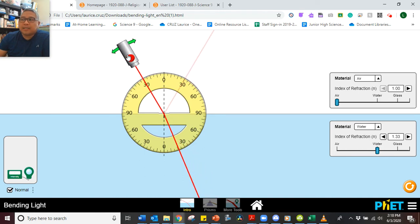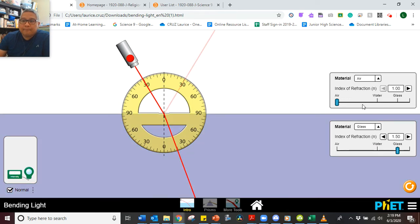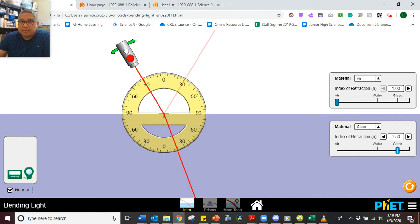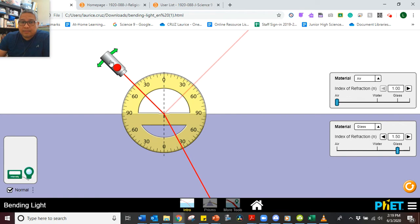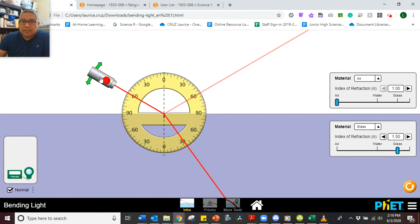If it's too fast, you can just pause the video. That's for water. Now we'll go to the second material — glass. We'll change this to glass. At 30 degrees, what is the angle of reflection for glass? Pause the video. Then the angle of reflection at 45 degrees for glass, and then the angle of reflection at 60 degrees for glass.